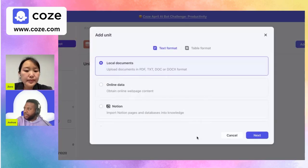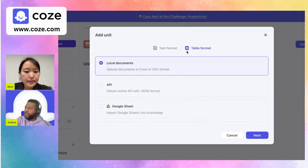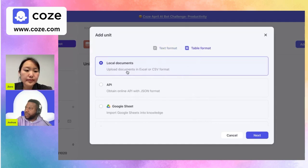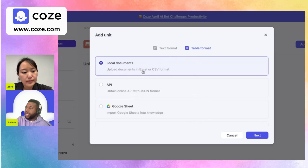It's really easy to add units to the knowledge base. Let's click 'add unit' and we're going to add something that's local to us. We also want to be able to upload something in table format, like an Excel file or CSV file.